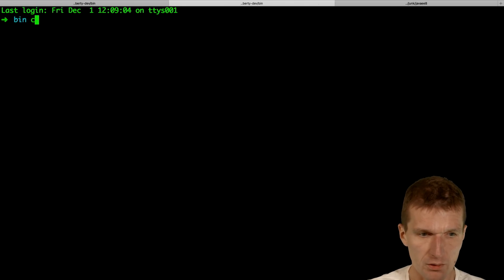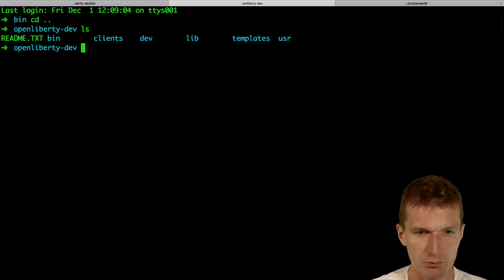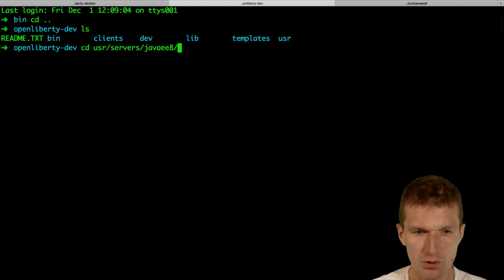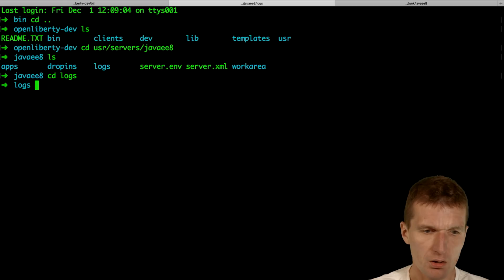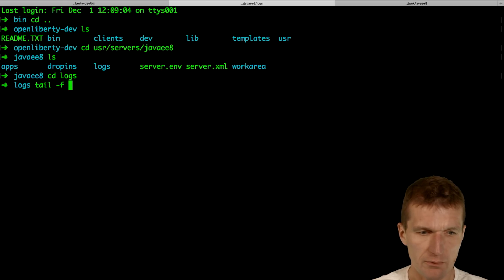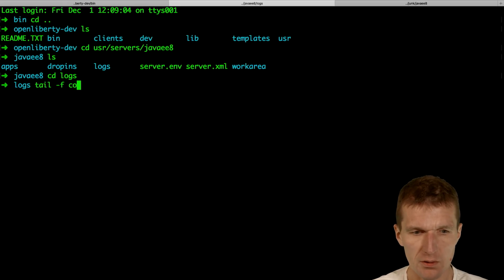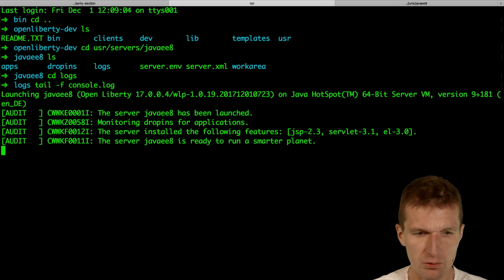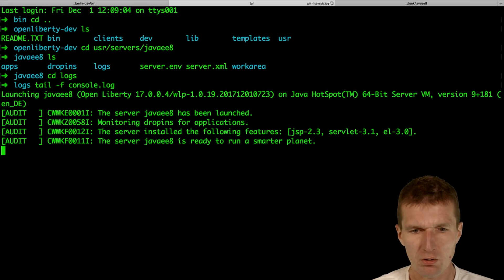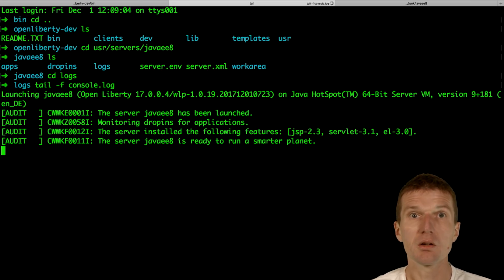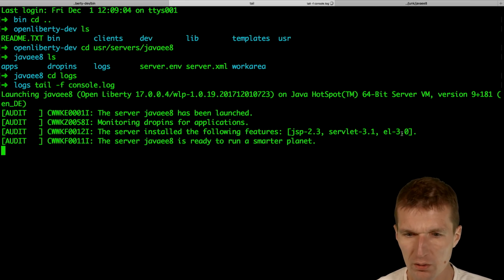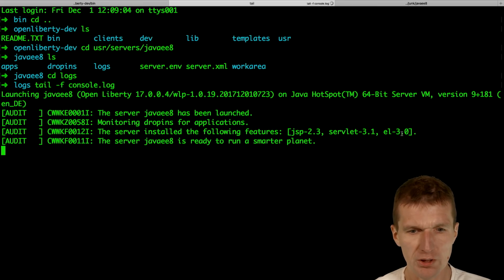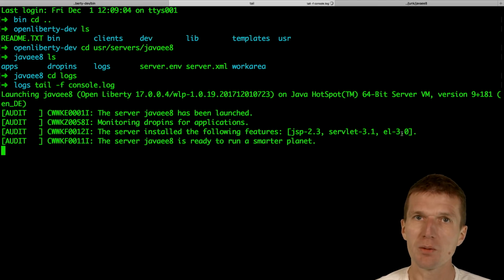What I would like to do is, I would also like to show you the log files. Tail minus F. And this is, I think, it's called console.log. And what we see here, only JSP 2.3 and 3.1 and 3.0 is activated. So it actually doesn't make any sense to run the application because we need Java 8 support.